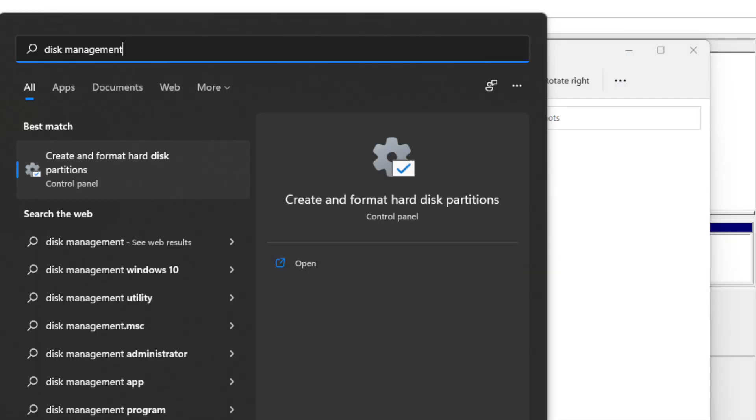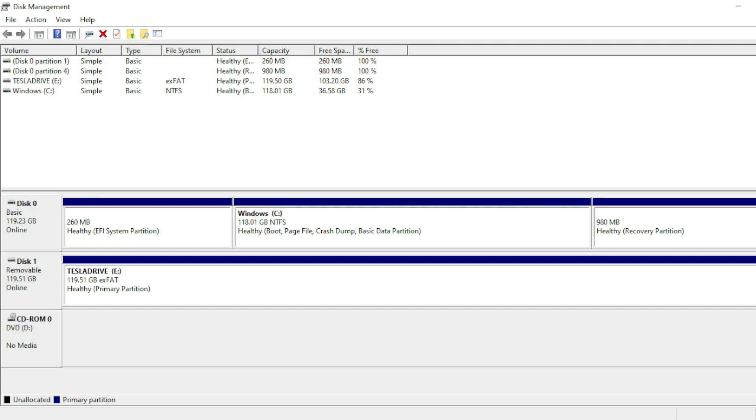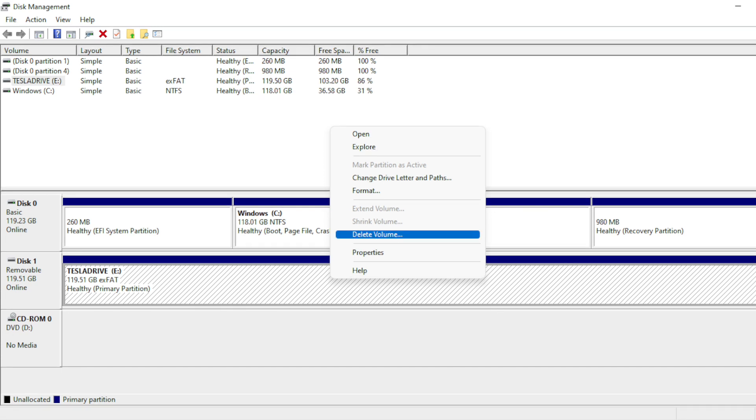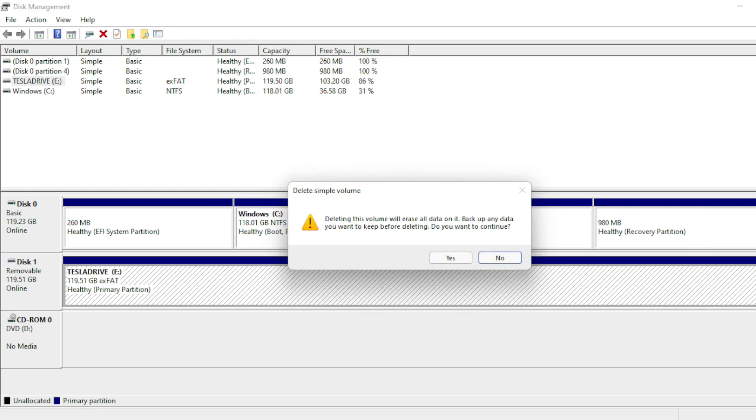Next, open up Disk Management by searching for it using the Start menu. Here, you'll see all the drives connected to your computer, including the flash drive, which is called Tesla Drive in this case. Next, right-click the Tesla Drive partition and select Delete Volume. Remember, make sure you make a copy of the files on this drive before moving forward with this step because this will delete everything off the drive.